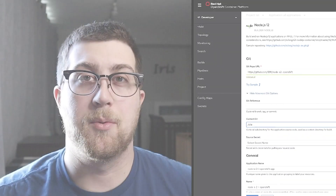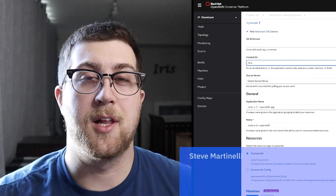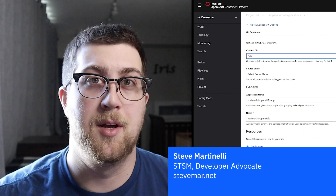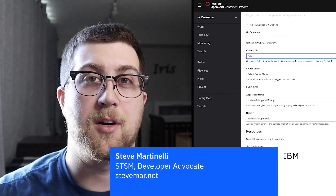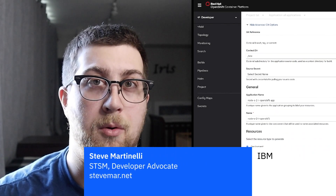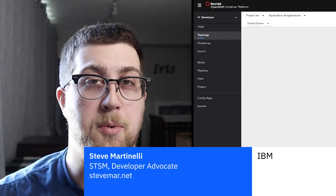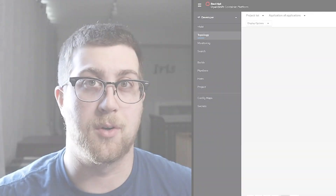Well, I've got good news for you. Hey everyone, I'm Steve Martinelli, I'm a developer advocate at IBM, and I'm here to talk to you about our Build Smart on Kubernetes with OpenShift World Tour.